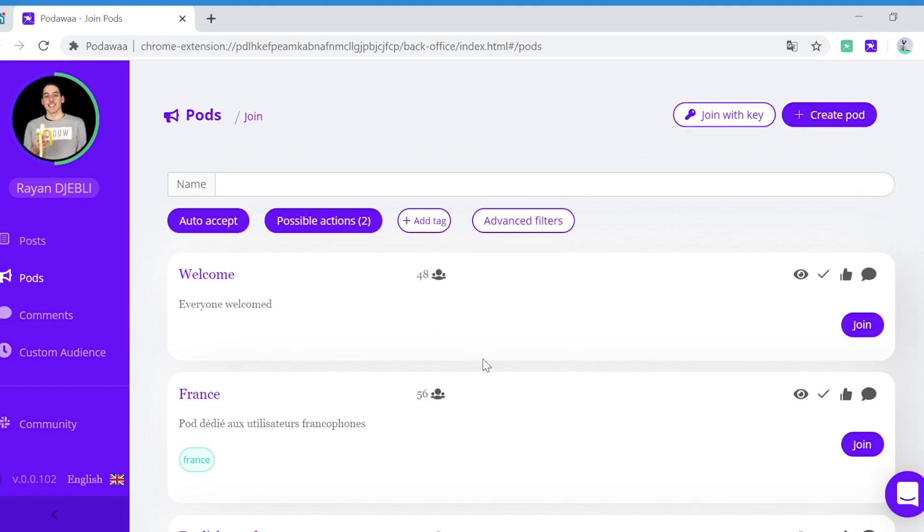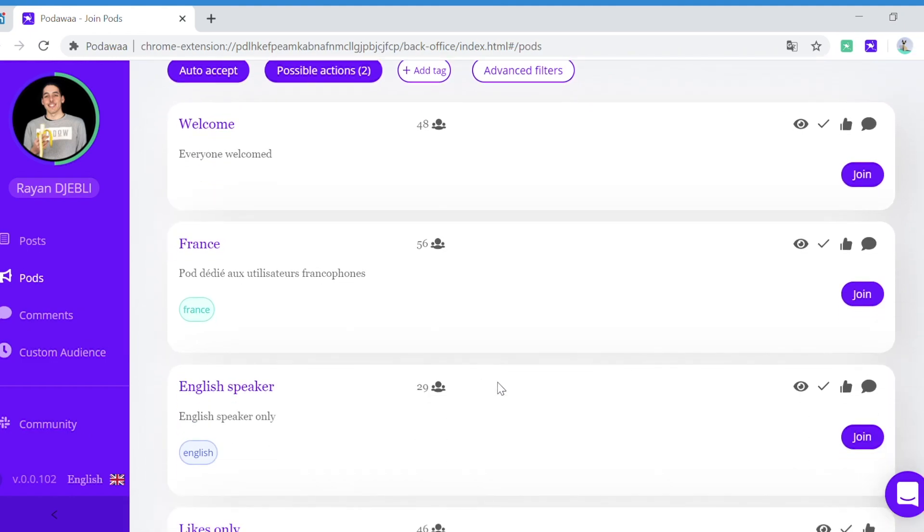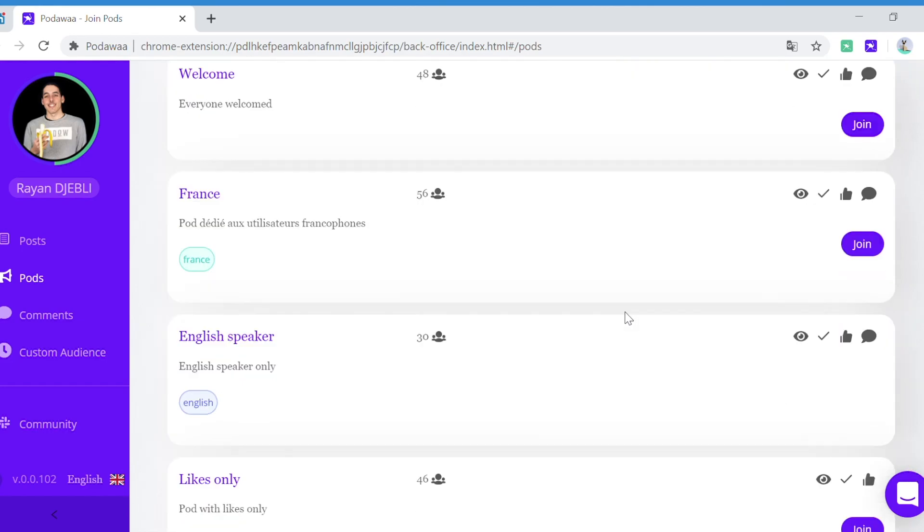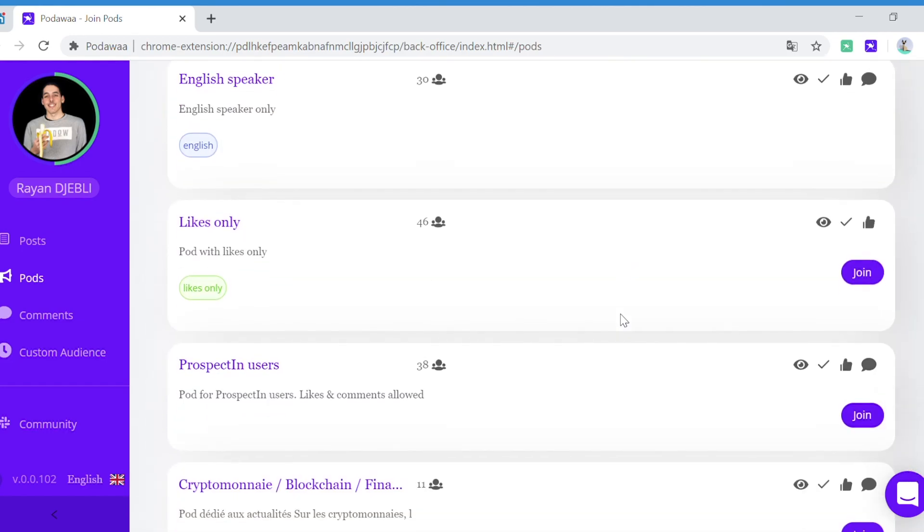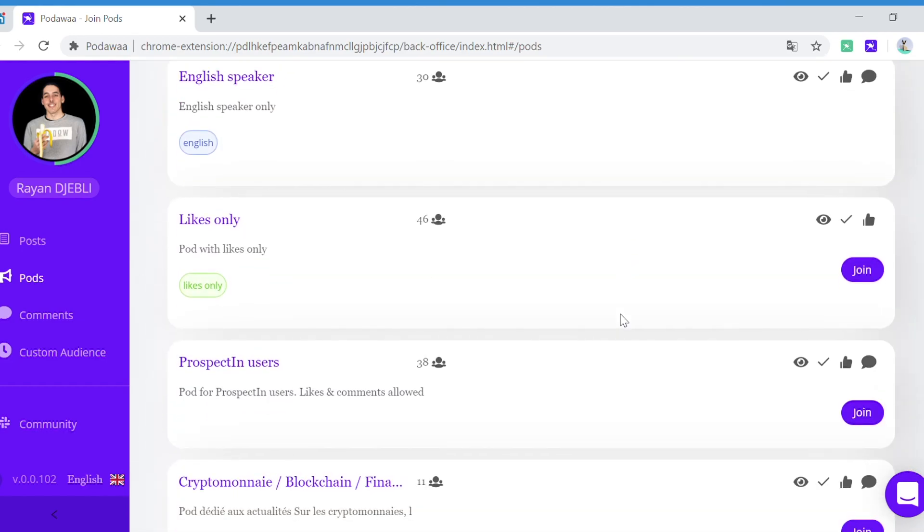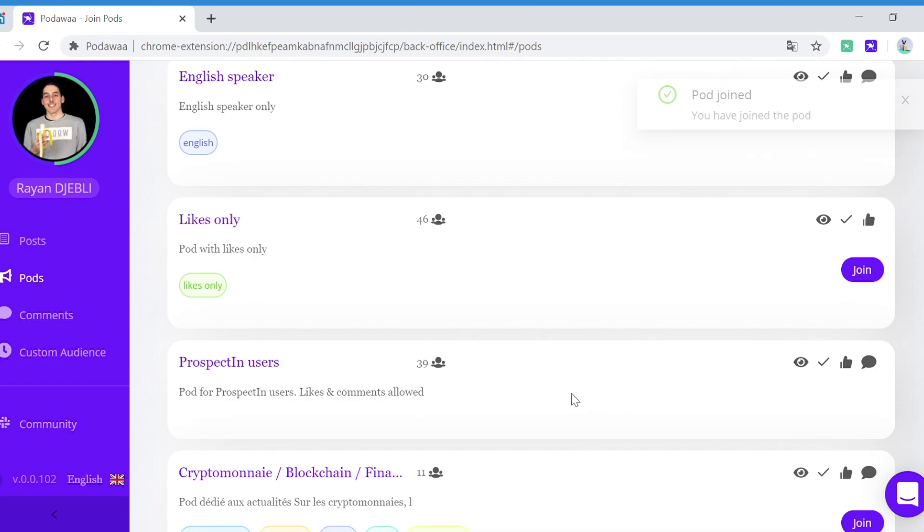Here I want to join the English speaker pod, so I click on join, and I also want to join the prospective users pod, so I click on join as well.